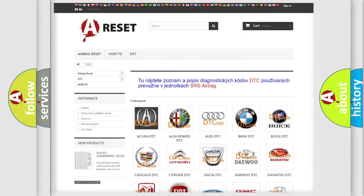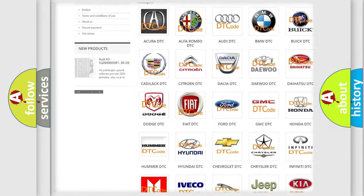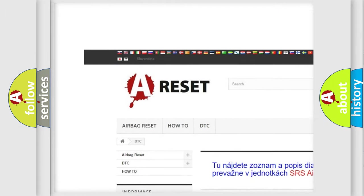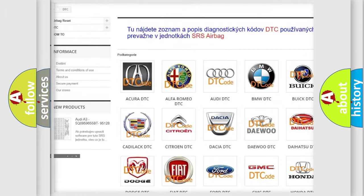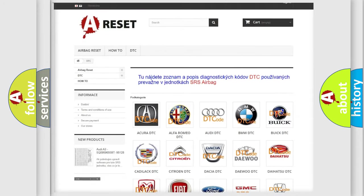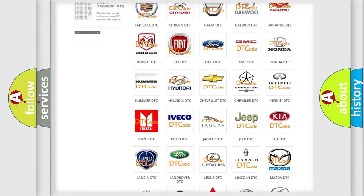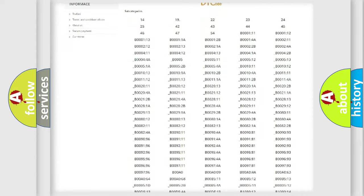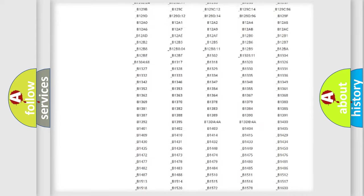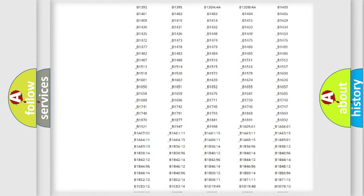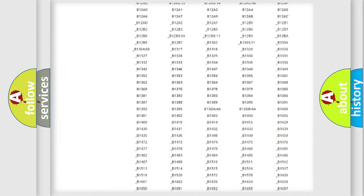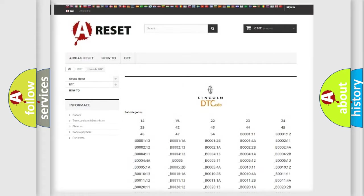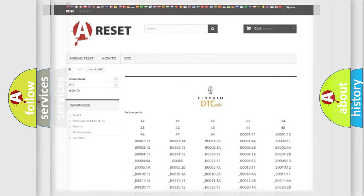Our website airbagreset.sk produces useful videos for you. You do not have to go through the OBD2 protocol anymore to know how to troubleshoot any car breakdown. You will find all the diagnostic codes that can be diagnosed in a blink and vehicles. Also many other useful things.